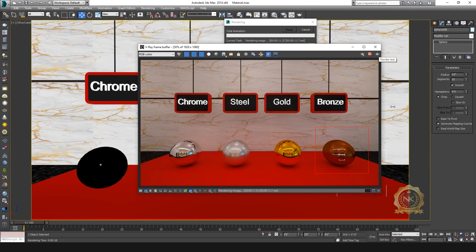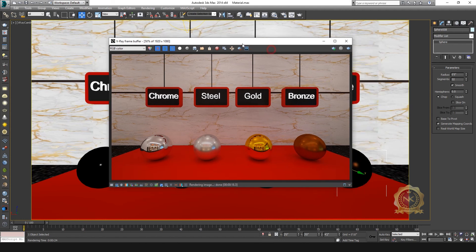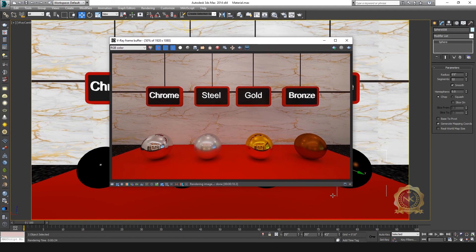OK, bronze material is ready. See the materials — this is the V-Ray material: chrome, steel, gold, and bronze. Easy way to make the material finish, the metal finish. Thank you for watching. Please share and subscribe to the channel. Thank you.